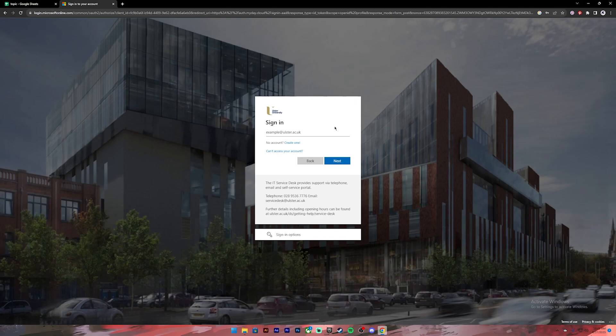In case if you can't access your account, you can click on this to get back to your account. Once you have entered your email address, click on the next button and it will ask for your password and enter your password.